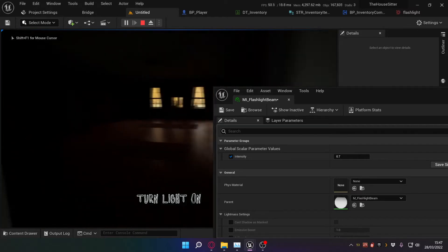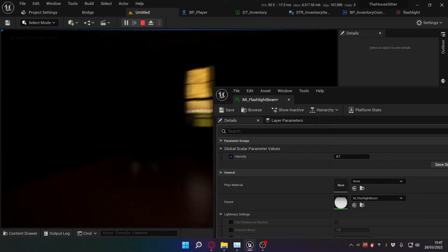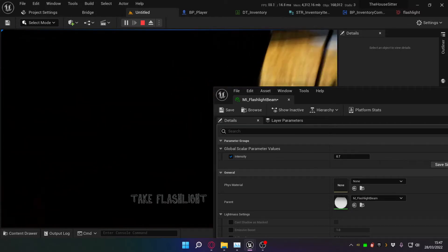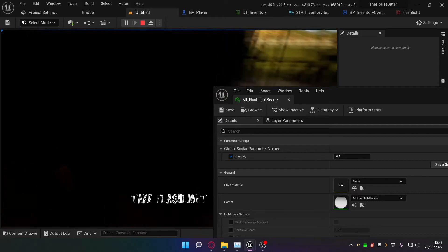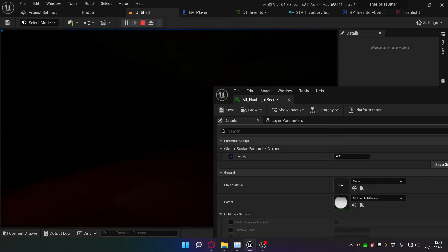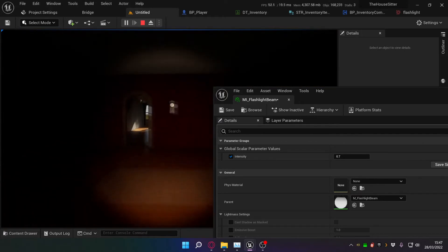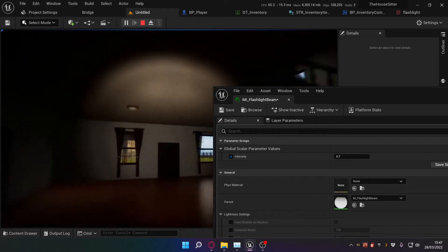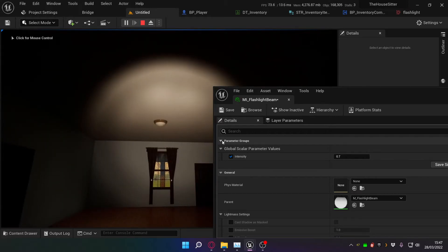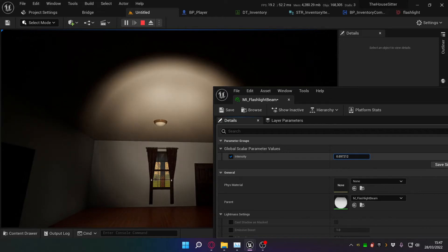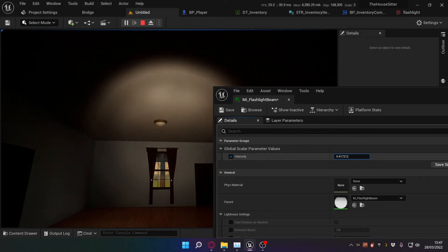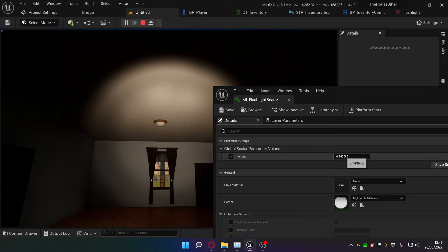I'll have to pick up the flashlight again. Can't pick it up if you can't see it. There we go. And now I can adjust this value and you'll see the settings change in real time, which is very handy for dialing things in. I was happy with 0.7 so we'll leave it there.